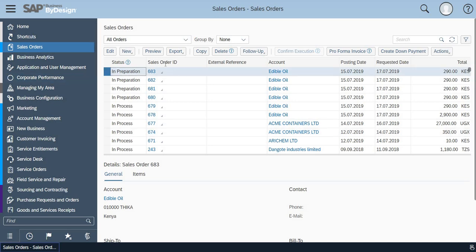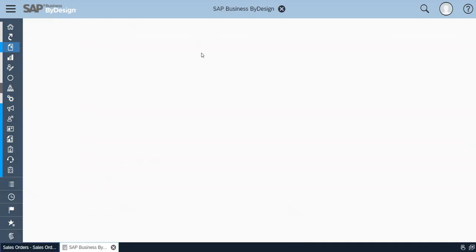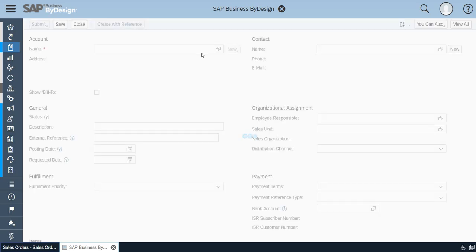Now I will just copy an existing sales order which is already having a delivery block. I am just going to click on save.